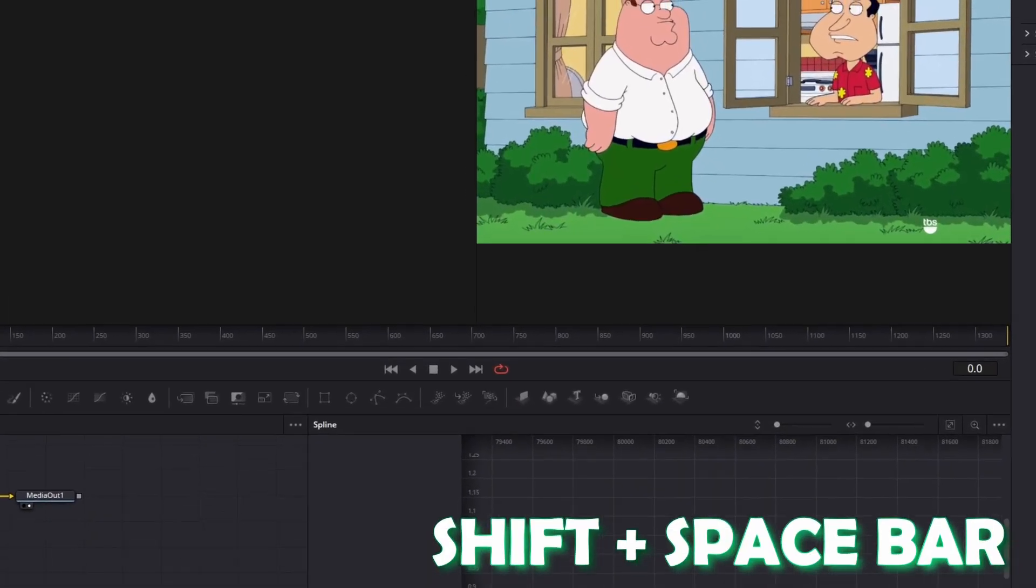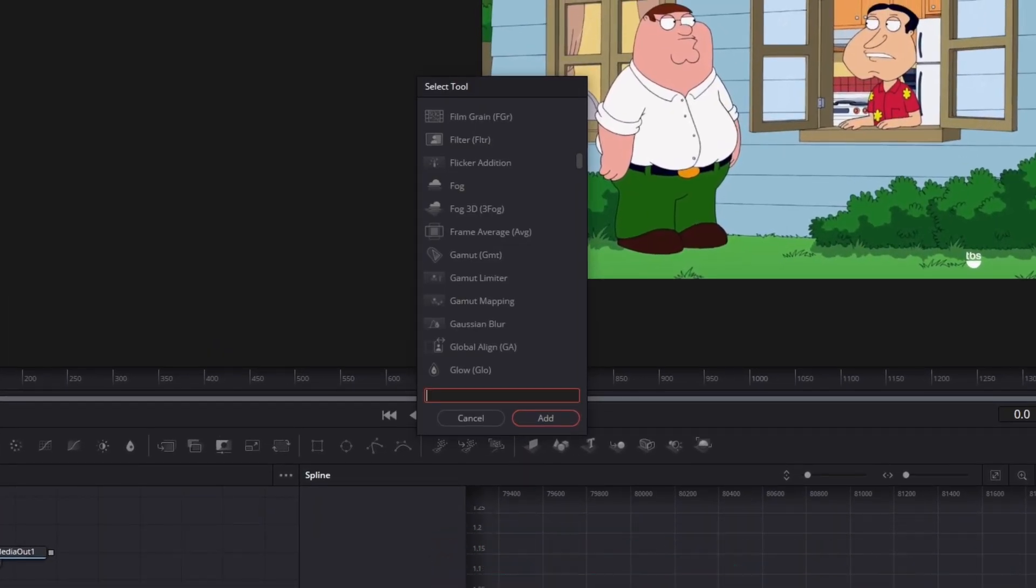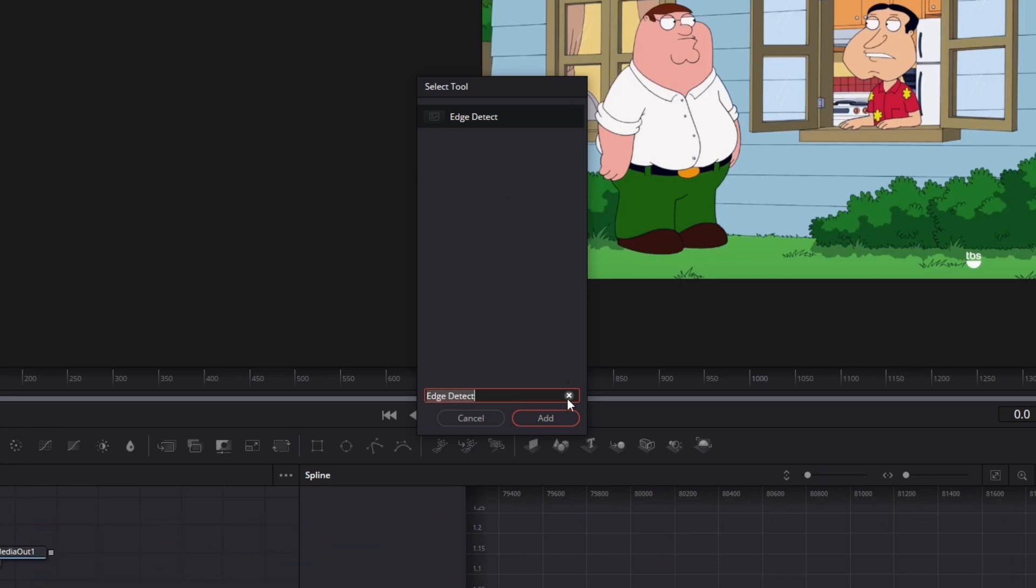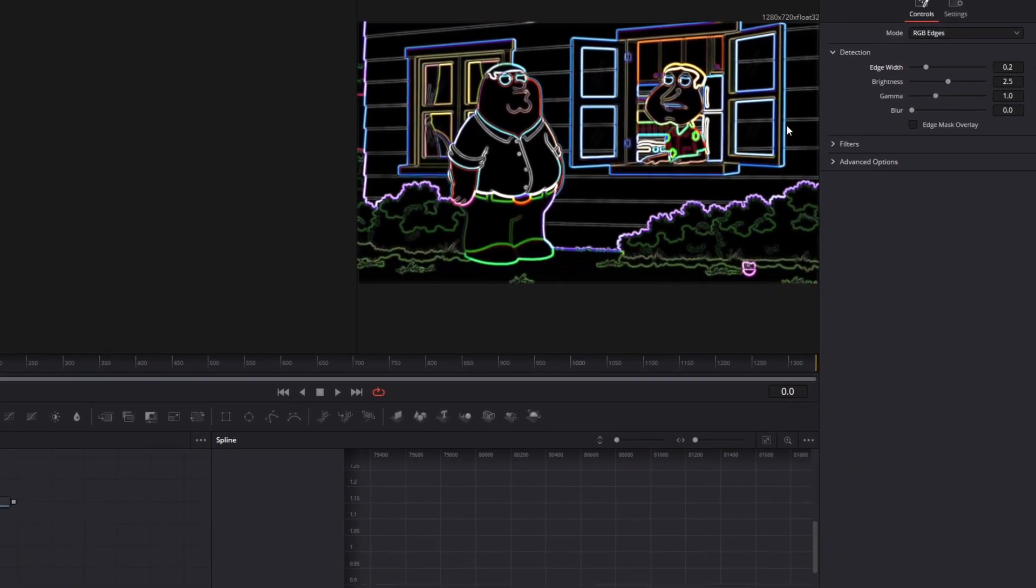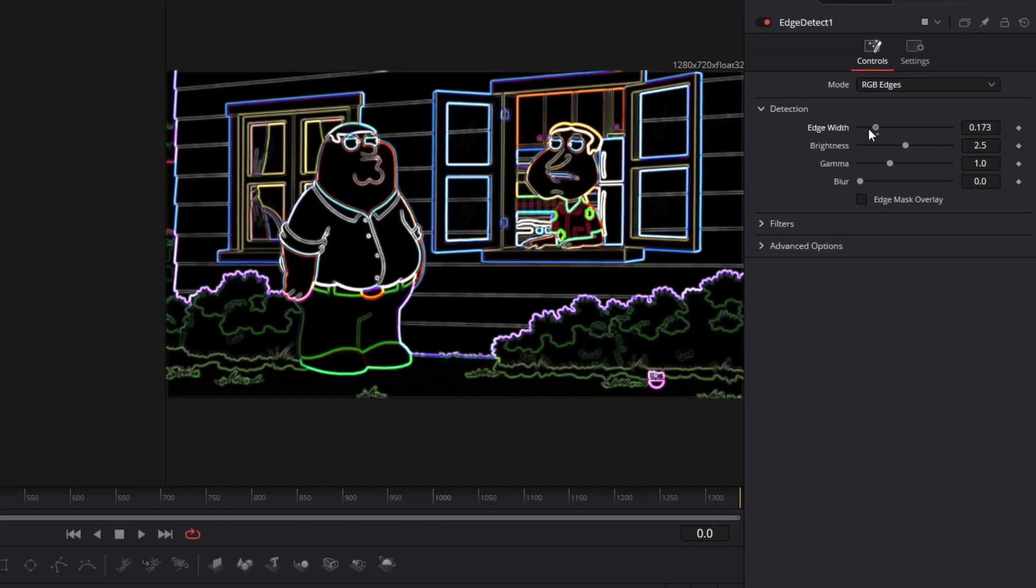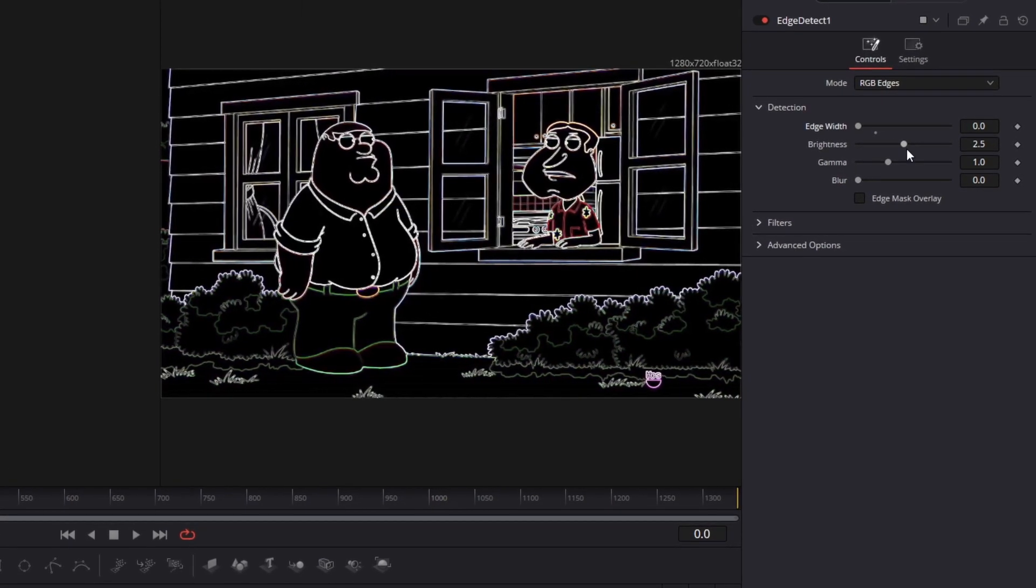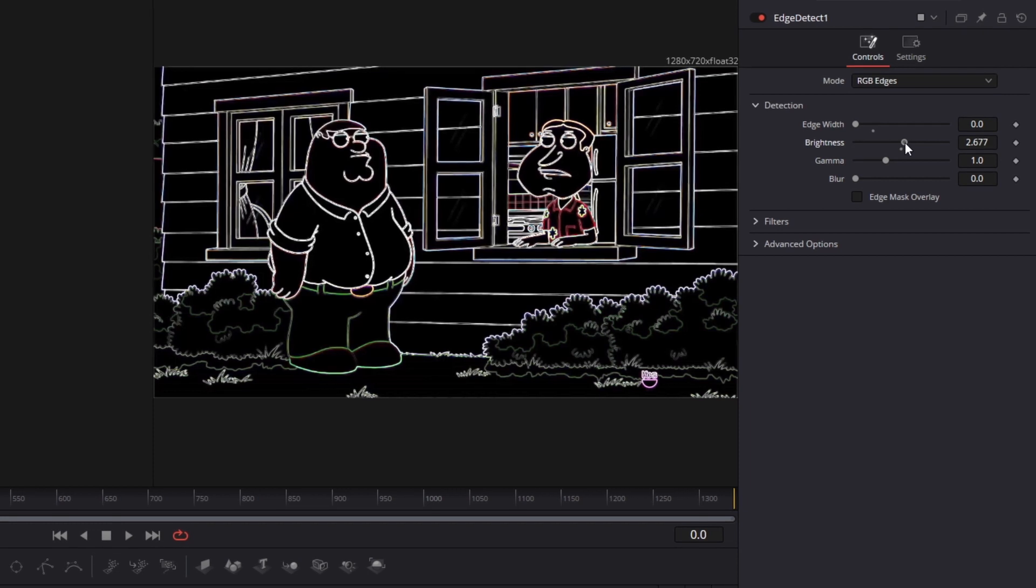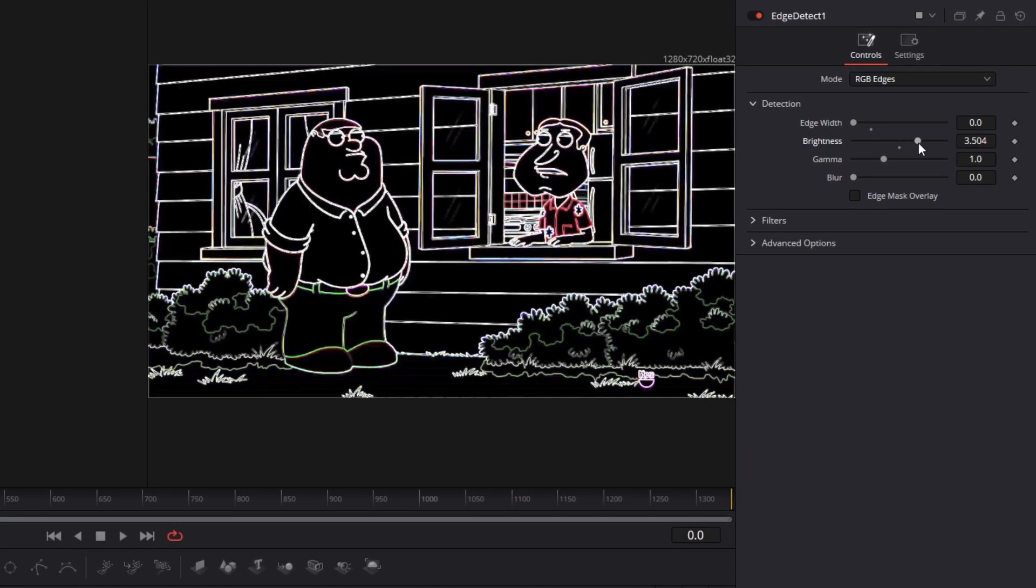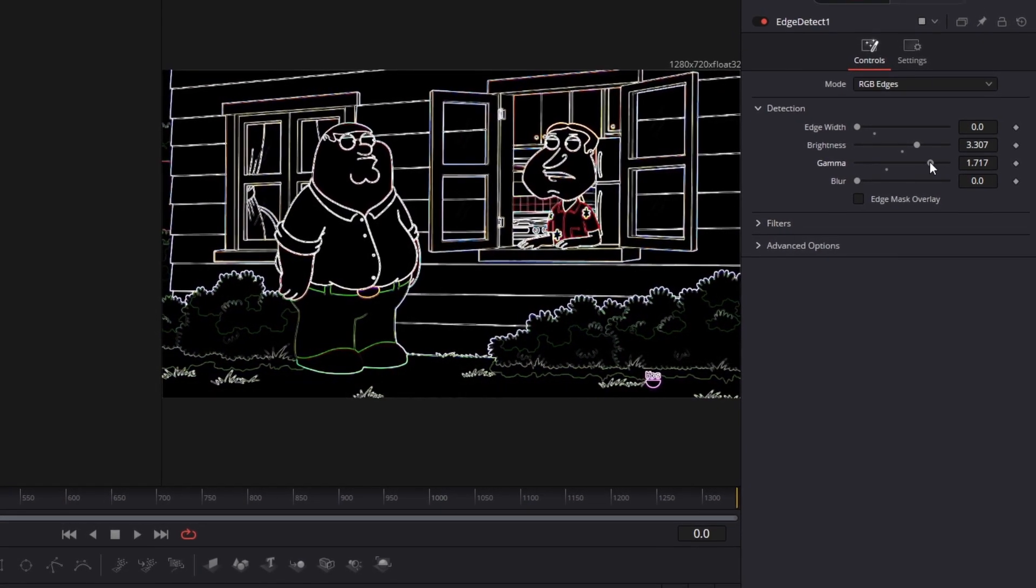Here you press Shift and Spacebar at the same time and search for Edge Detect. With this effect I would recommend that you decrease your edge width. In addition to that, it looks better if your brightness is much higher and your gamma should be also higher.